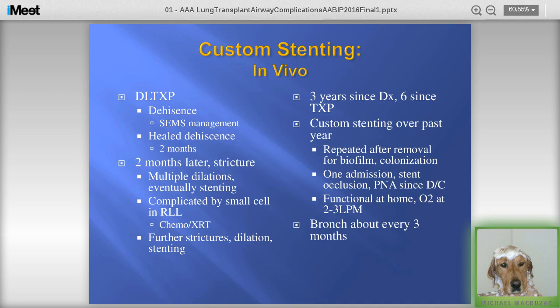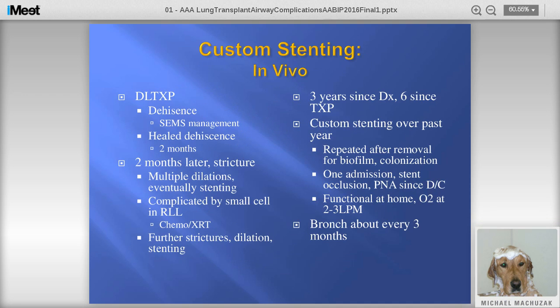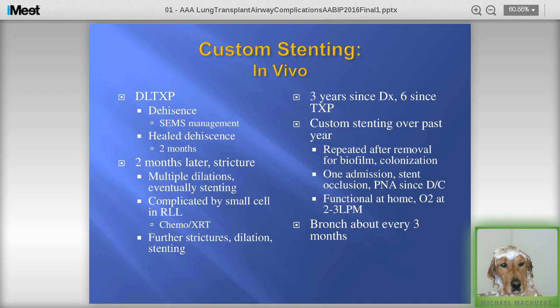We have time to go through one case. This patient had a bilateral sequential lung transplant, dehiscence managed with a self-expandable metal stent — it healed. After about two months, he developed a stricture. He had multiple dilations to avoid a stent, eventually needing one. Then this poor guy developed a small cell carcinoma in his right lower lobe. He got chemo and XRT — the XRT particularly added to some strictures, worsening the right middle and right lower lobe. But he seems to have beaten the small cell: three years since diagnosis, six years since transplant.